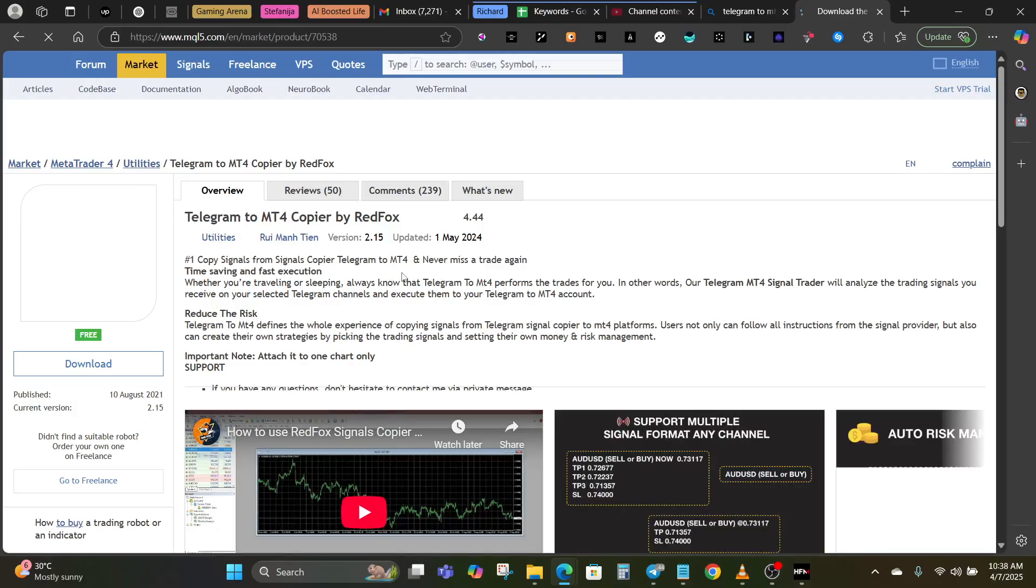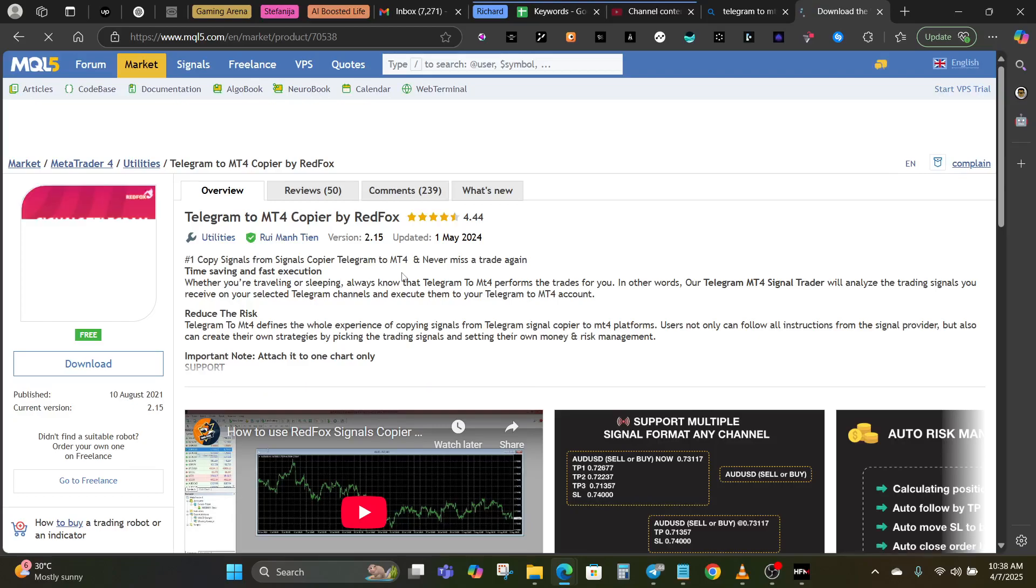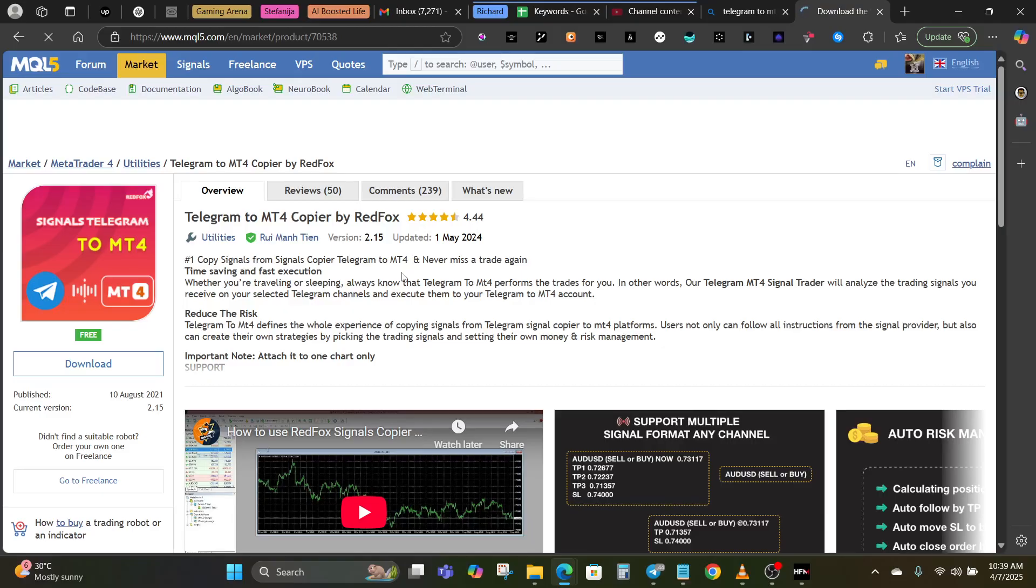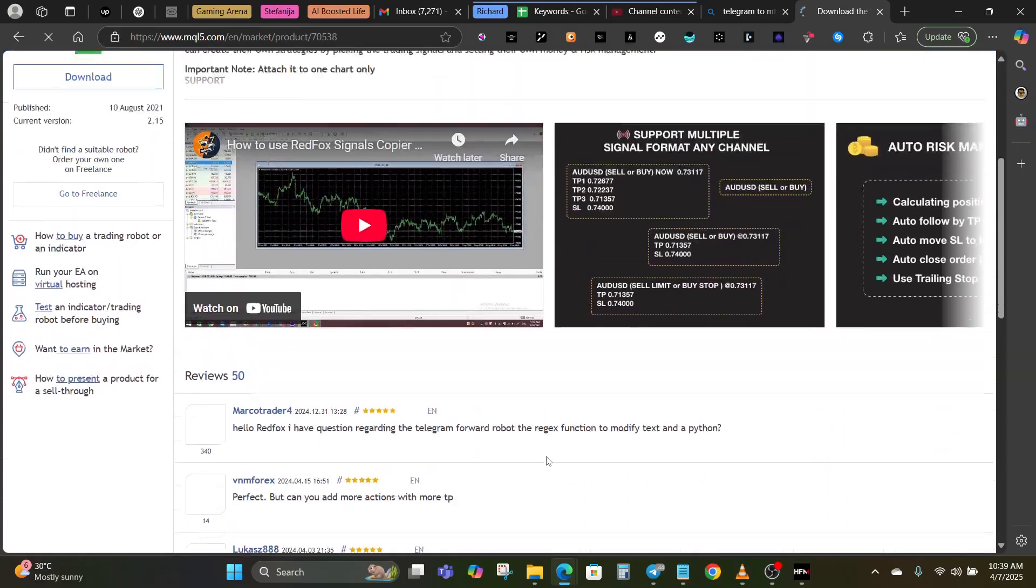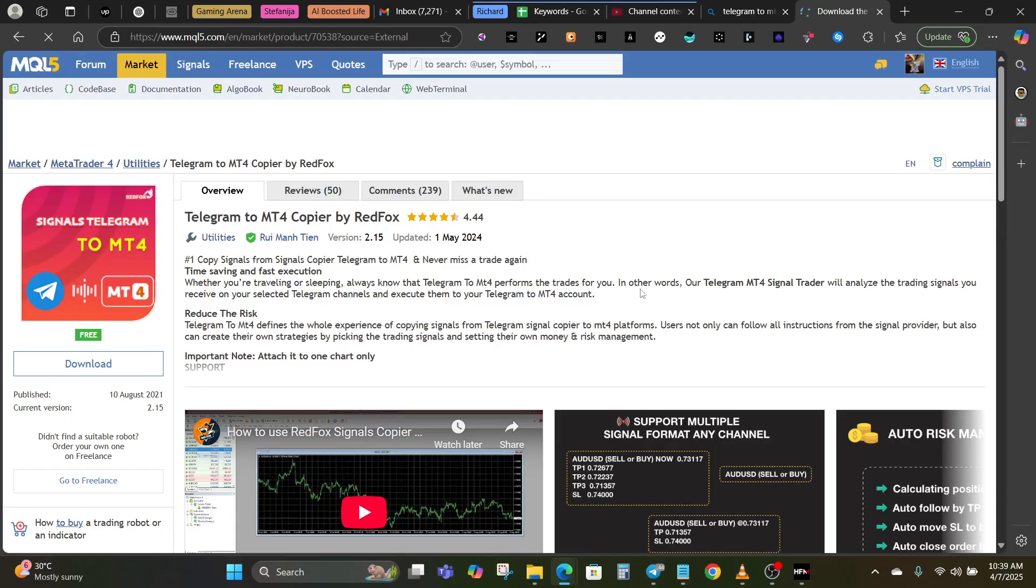Mind you that there could be different types of Telegram to MT4 copier, there could be different products that do this same thing. All you have to do is get a legit product, make sure that you have a legit one that is going to give you what you want. In this video as you can see I just want to download this particular one from the MQL5 marketplace, Telegram to MT4 copier by Red Fox.